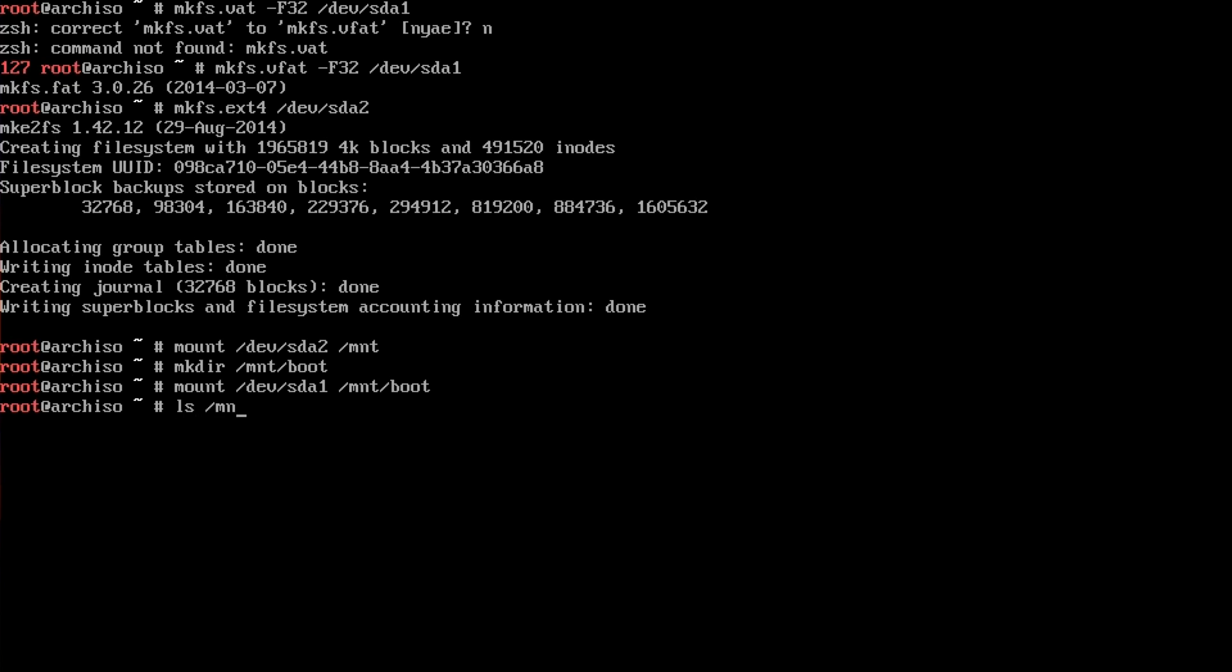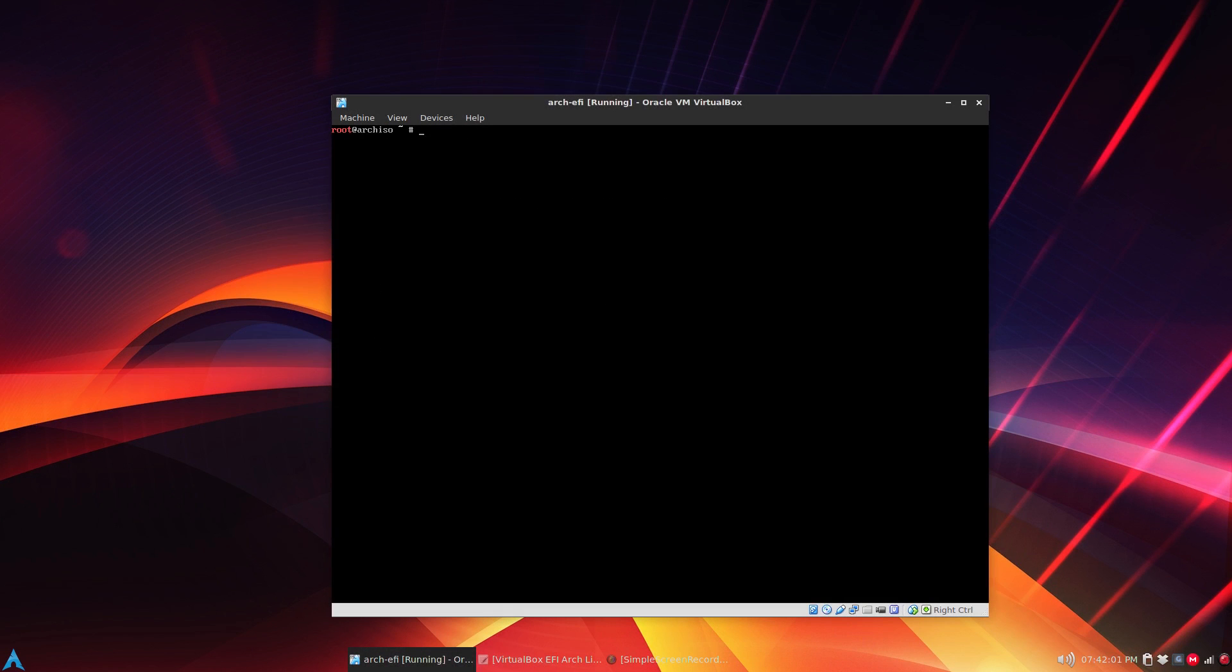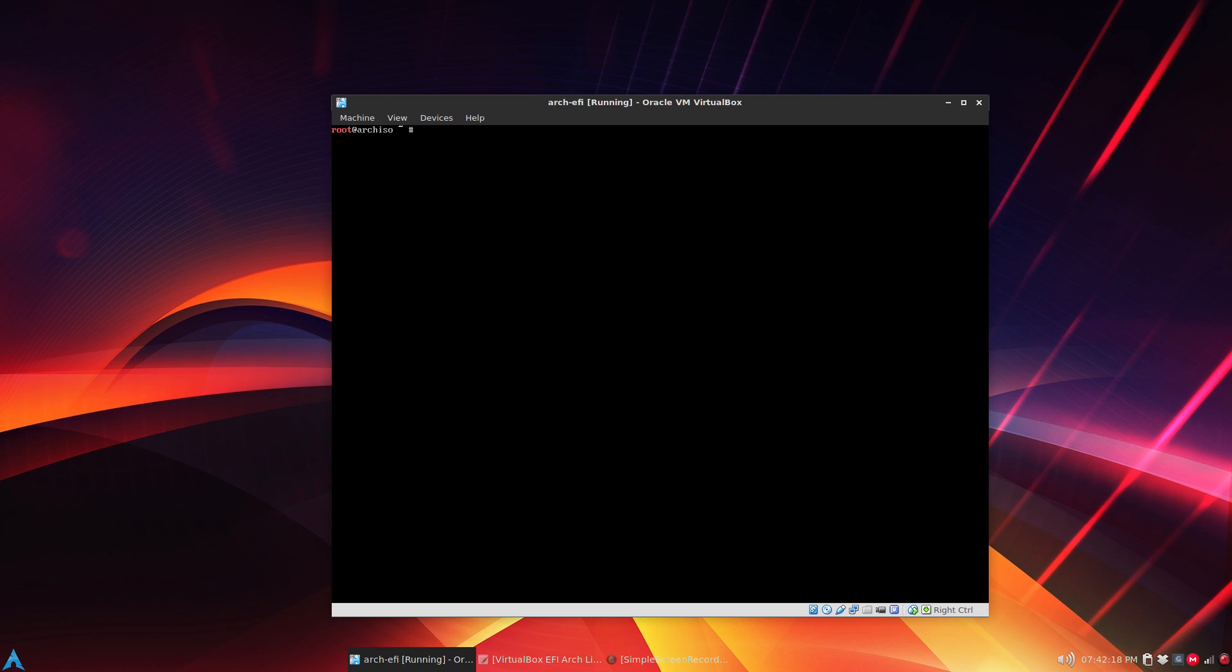Just to confirm, we'll do an ls /mnt and you see we have the boot and the usual lost and found in the file system. If you're watching this, this assumes you already know how to install Arch Linux. I'm just going to install Arch Linux and then get to the part where we configure our boot loader for EFI.